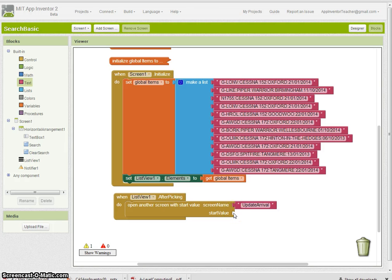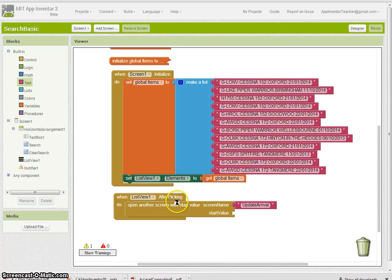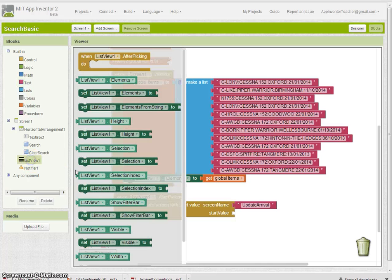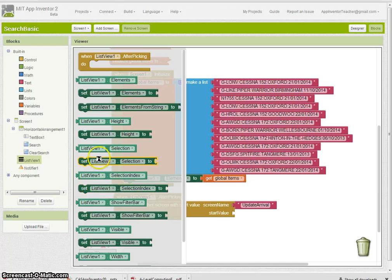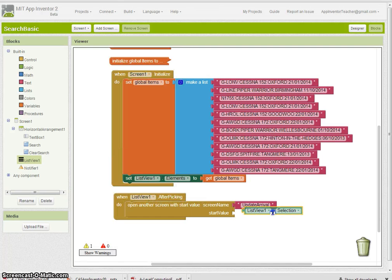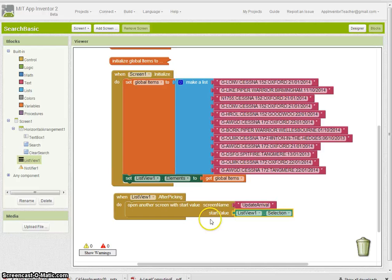I'm going to make a screen called update arrival, and I'm going to give it the start value—what they've selected from that list after picking. We need to go to list view and find the list view selection. We're just going to pass that whole record, so one of these will get passed over to the new screen.